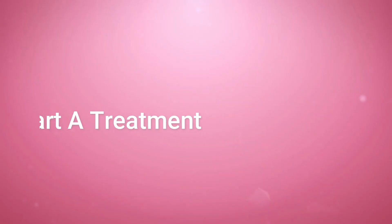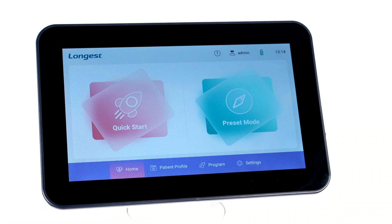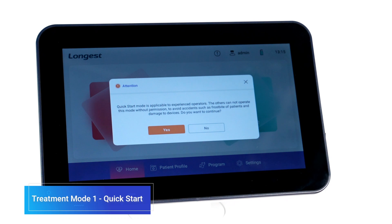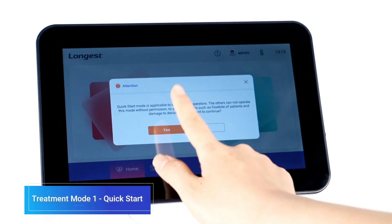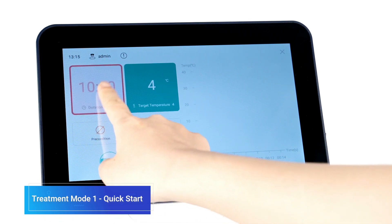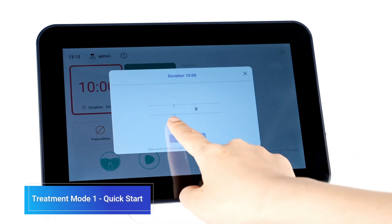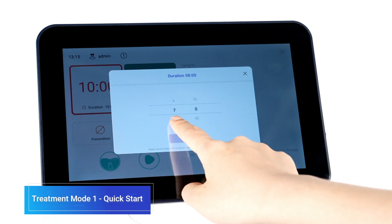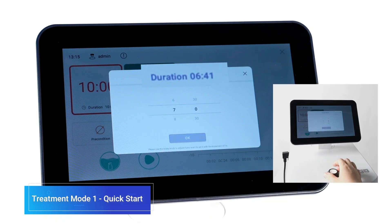There are two treatment modes. Let's walk through the Quick Start mode first. Select Quick Start — it will pop up a notice about using this mode. Click Yes to enter the treatment interface, where you can set the treatment time and targeted temperature. You can use the rotary knob for more precise time setting in seconds.